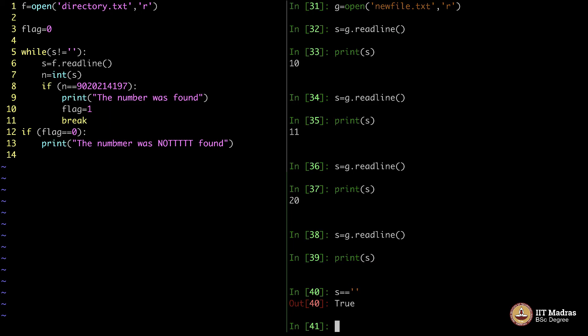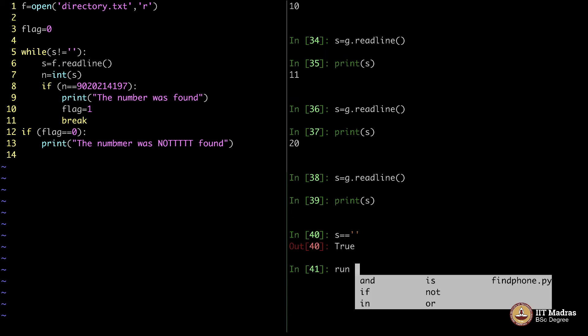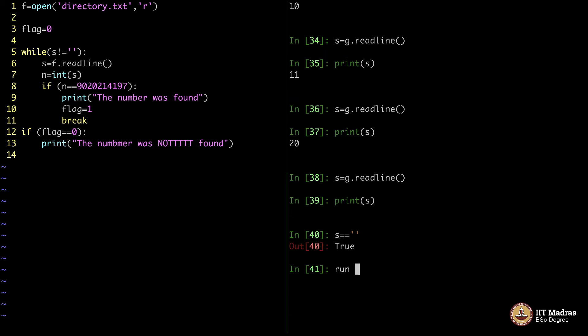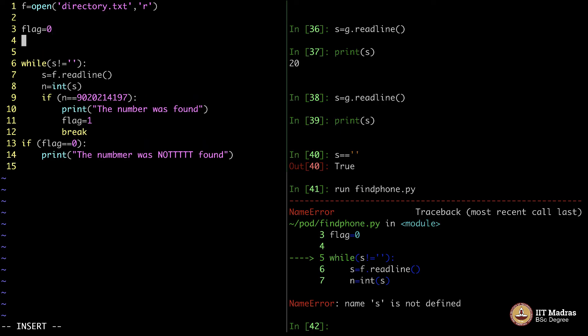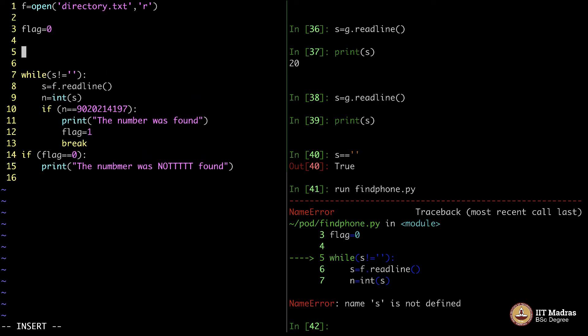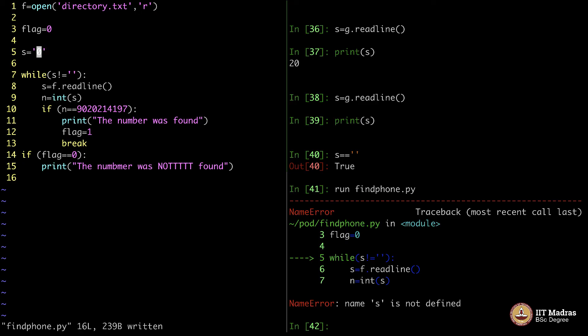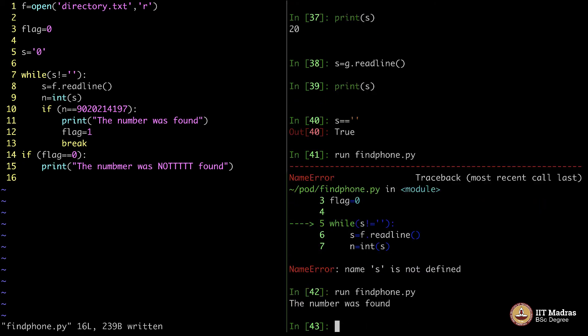How do I execute this? What is the file name? I will say, run findphone.py. Error, s is not defined, it says. That is because I should initialize s to something. Otherwise, it does not even enter the while loop. So, what I do is s equals, let us say, simply initialize it to 0. Just so that it at least enters.